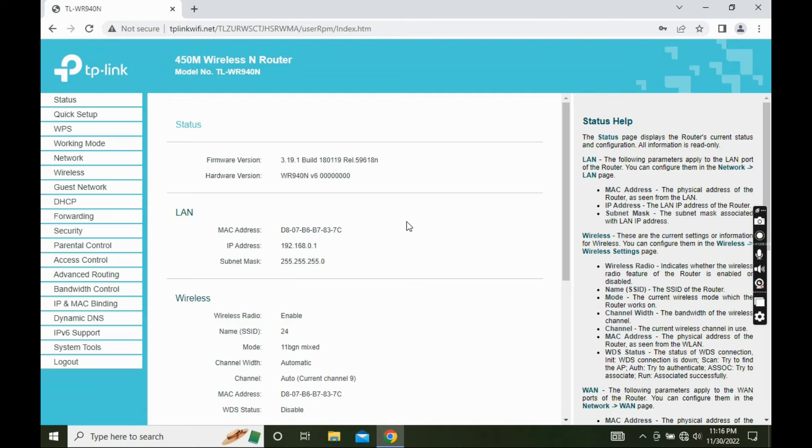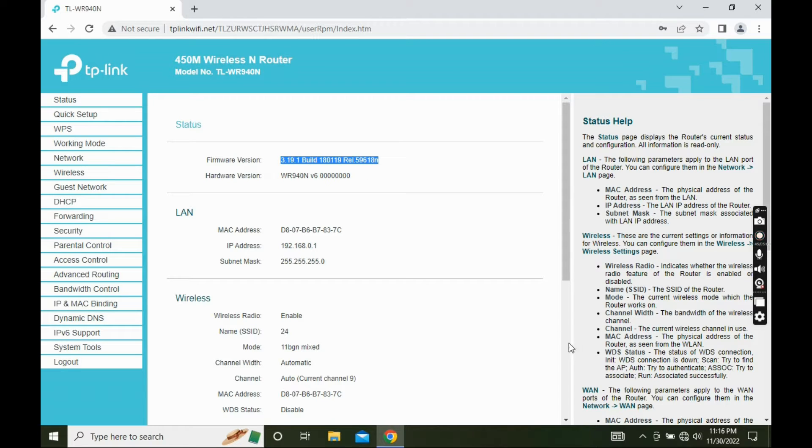This is the current firmware version of this router. Next, we need to download the latest firmware for this router.